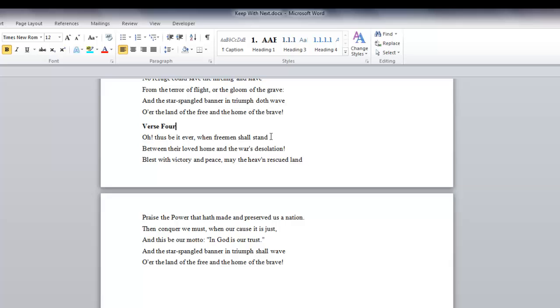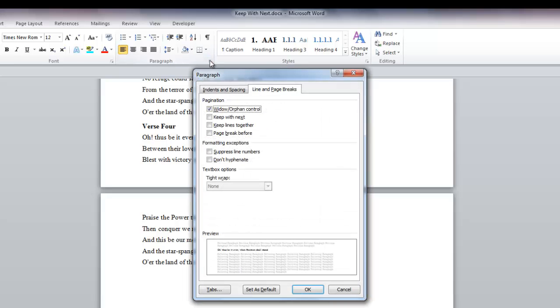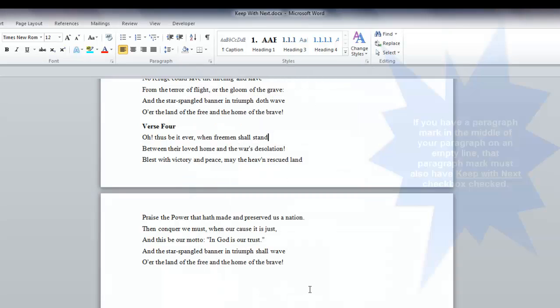But let's go to the next line. Again, we'll go into the Paragraph group. And Keep With Next is not checked. So we need to check the box and say okay.